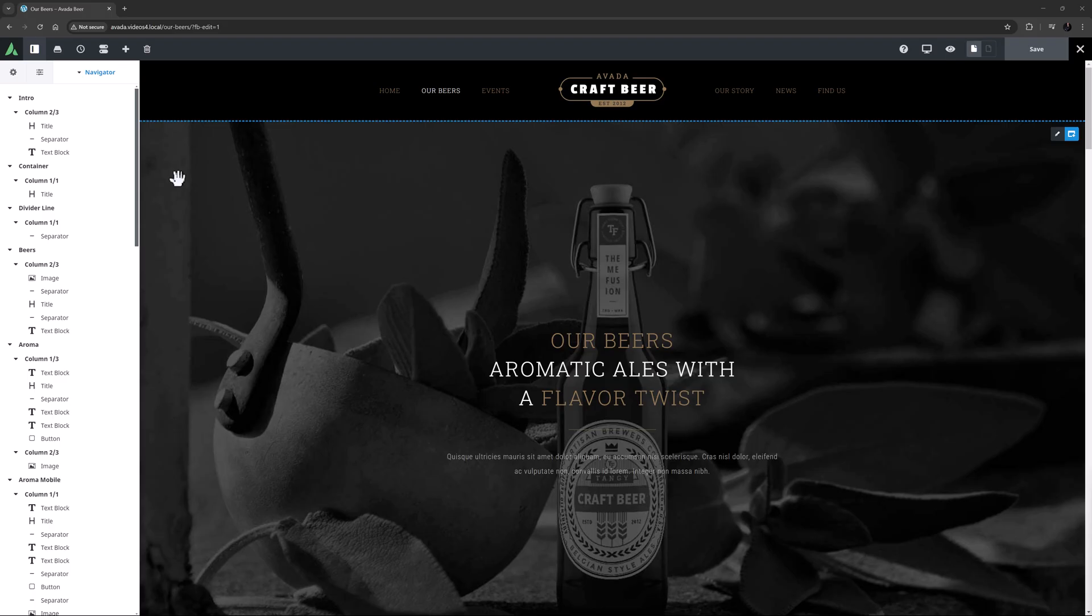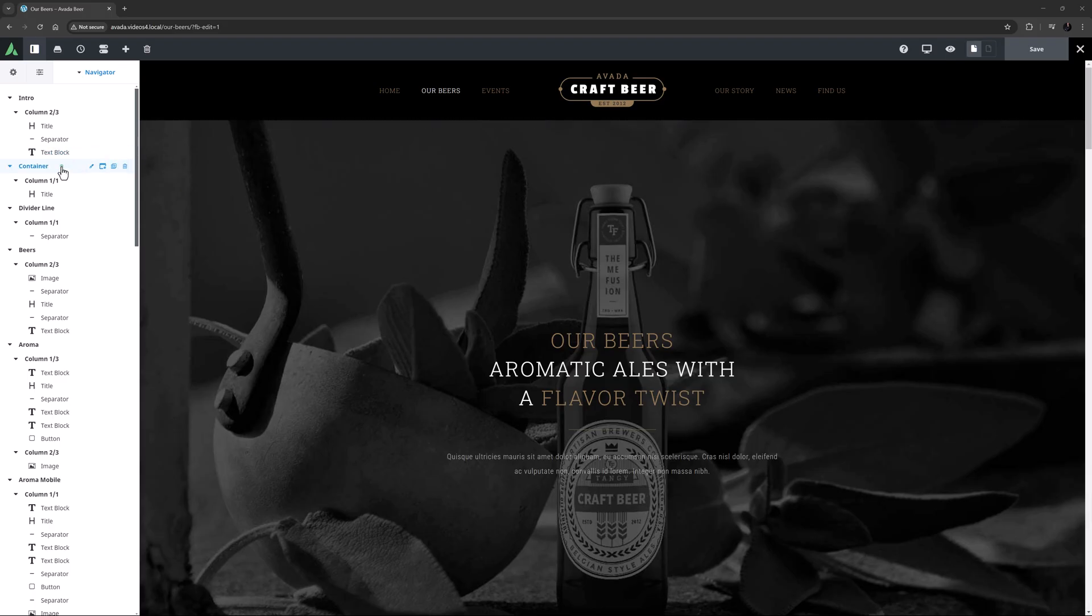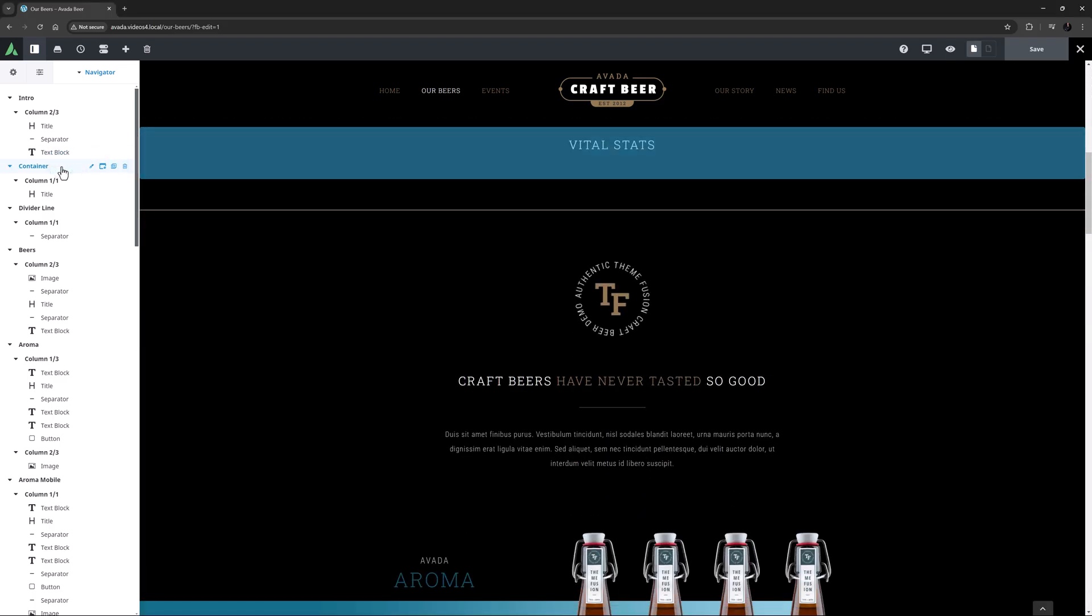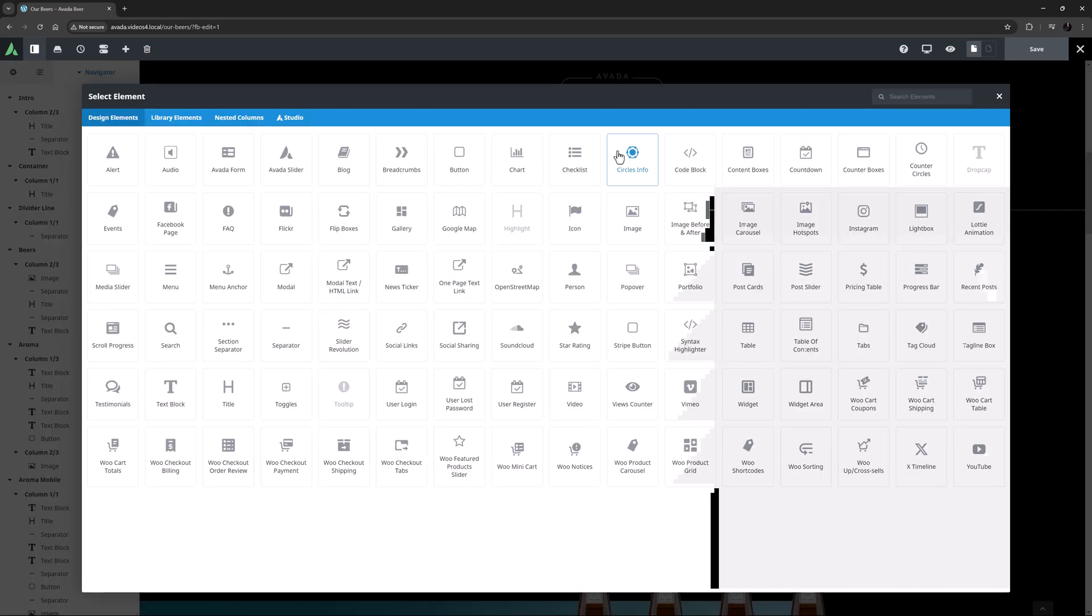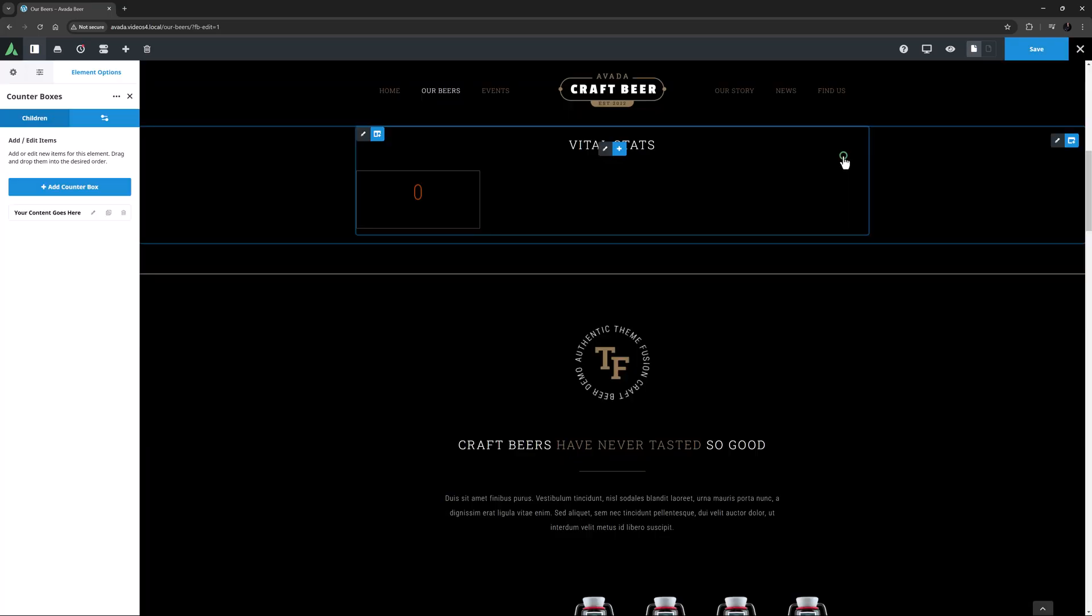For this example, I'm going to add it to the Our Beers page on the Craft Beer pre-built. I've created a new container here and added a title, so now I'm ready to add the Counter Boxes element.